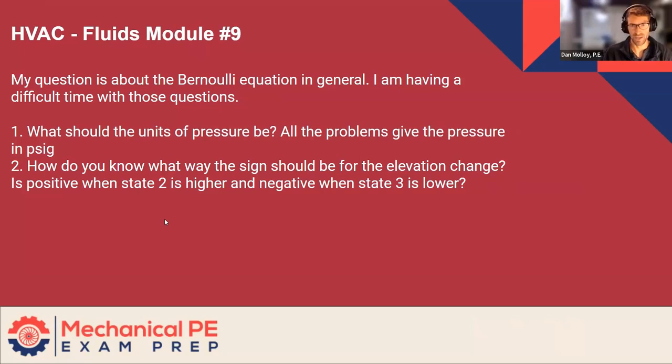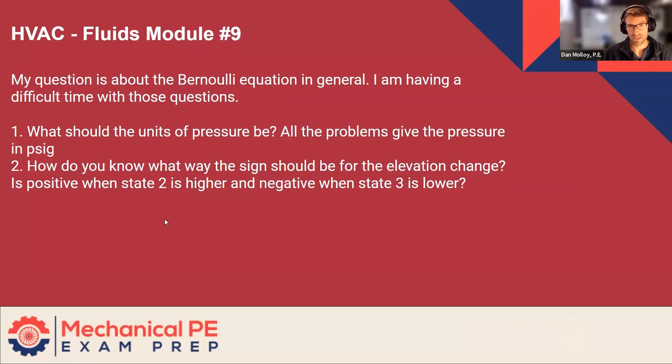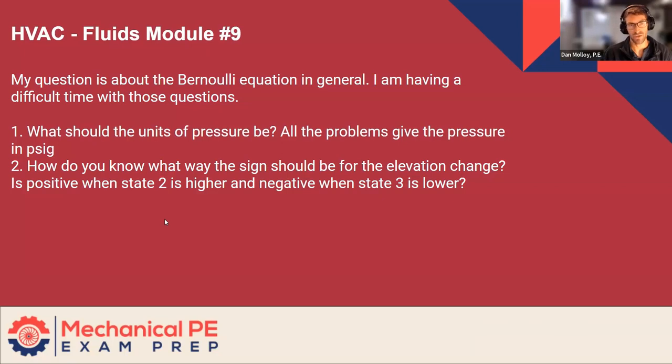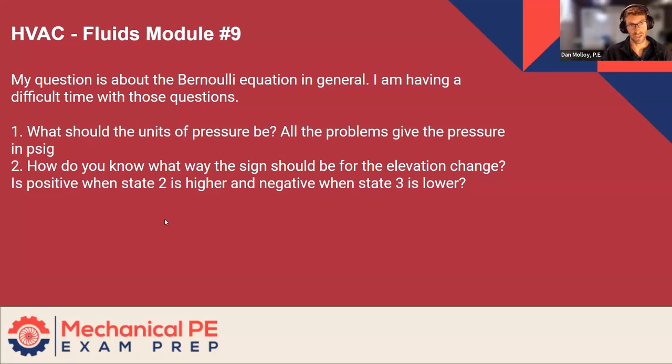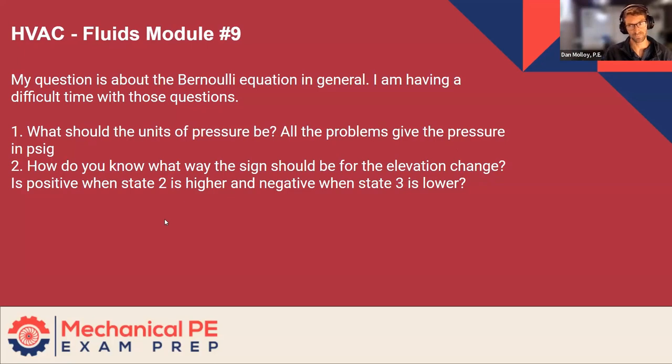So let's take those one at a time. What should the units of pressure be? The units of pressure can be PSI or they can be feet, depending on what version of the Bernoulli equation you're using. So in one version, you have everything in pressure units. And in the other, everything's been converted to feet. So you're using length units to communicate pressures. And I think as you go through the example problems, you're going to see examples of both.